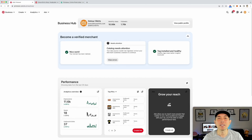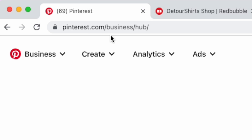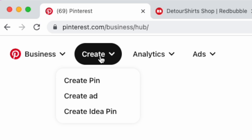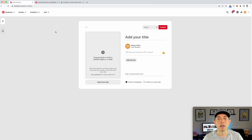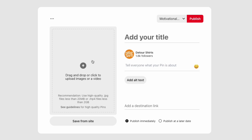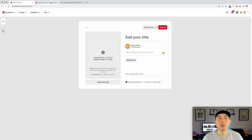Here we are on Pinterest — your page may look different, but I'm on my business hub. If you have a business account you should have these tabs. We're going to hit Create and go to Create a Pin. You can see this is your basic pin interface. We're going to need a photo, a title, a description, and a destination link.